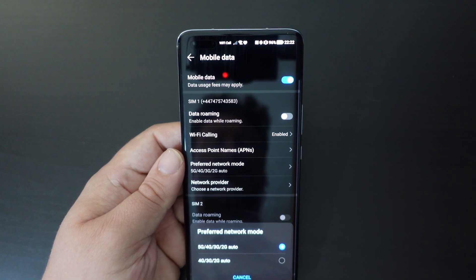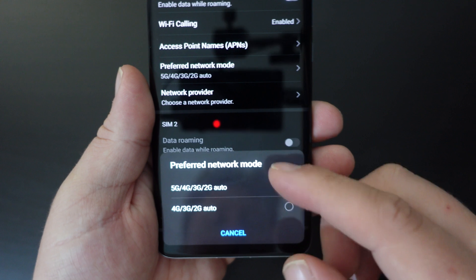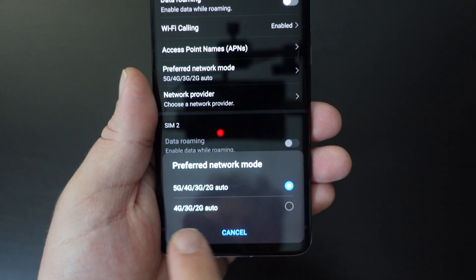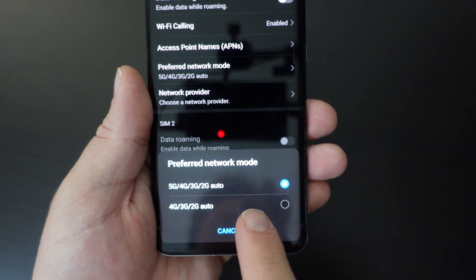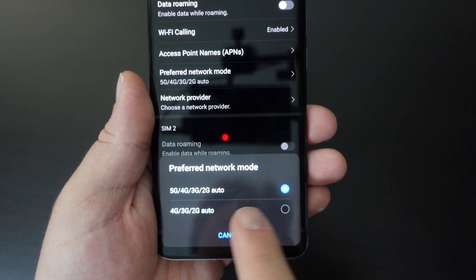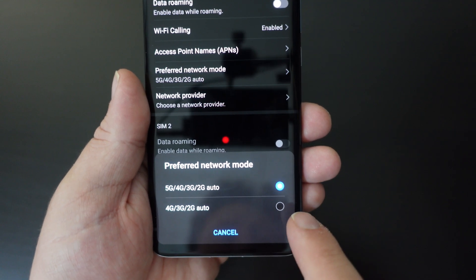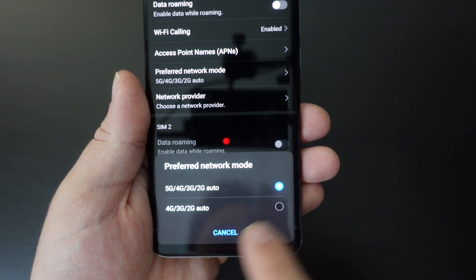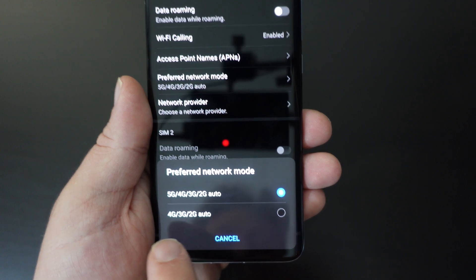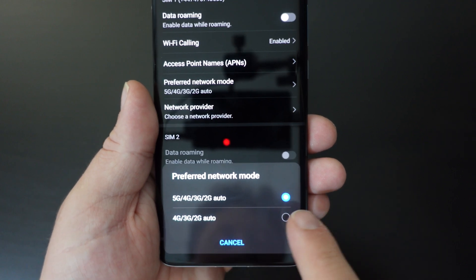If you tap on that, you'll have a pop-up menu at the bottom that tells you that currently I'm using 5G, 4G, 3G, 2G auto. If you want to switch 5G off, just select the option below that doesn't include 5G — it only has 4G, 3G, and 2G.